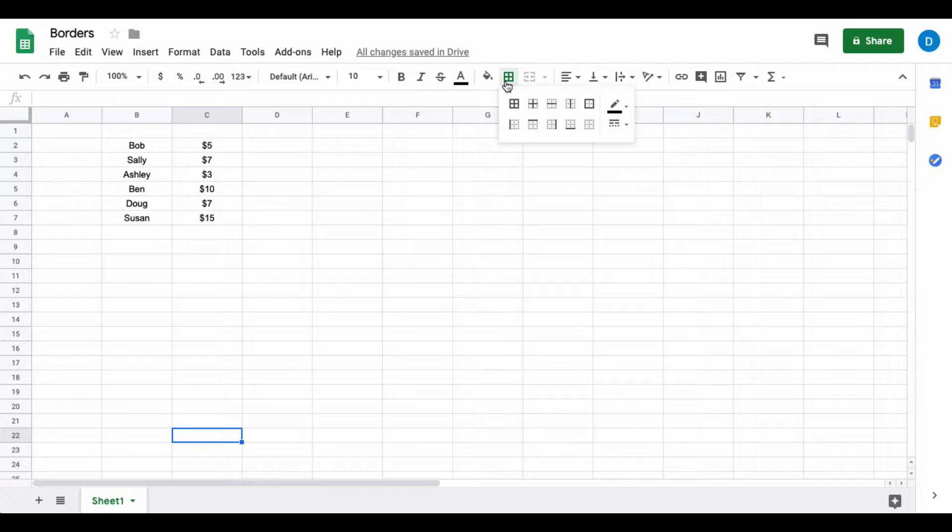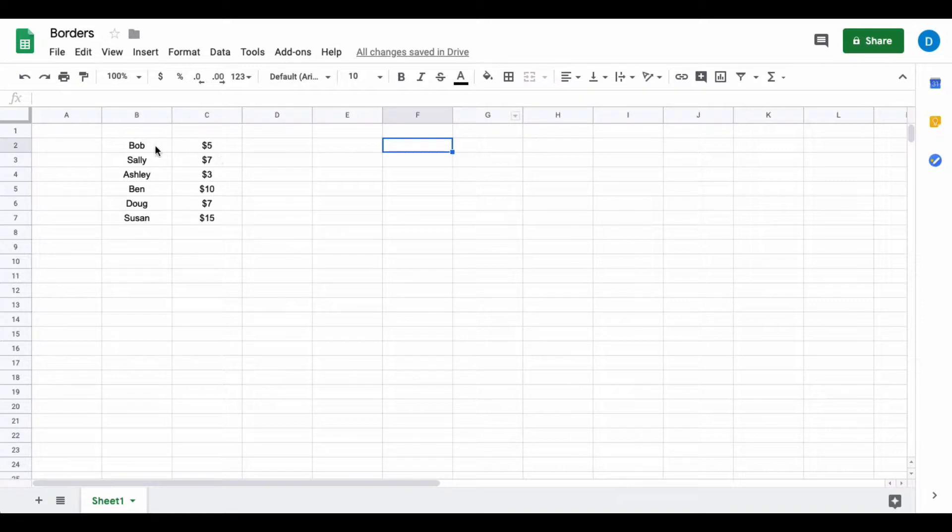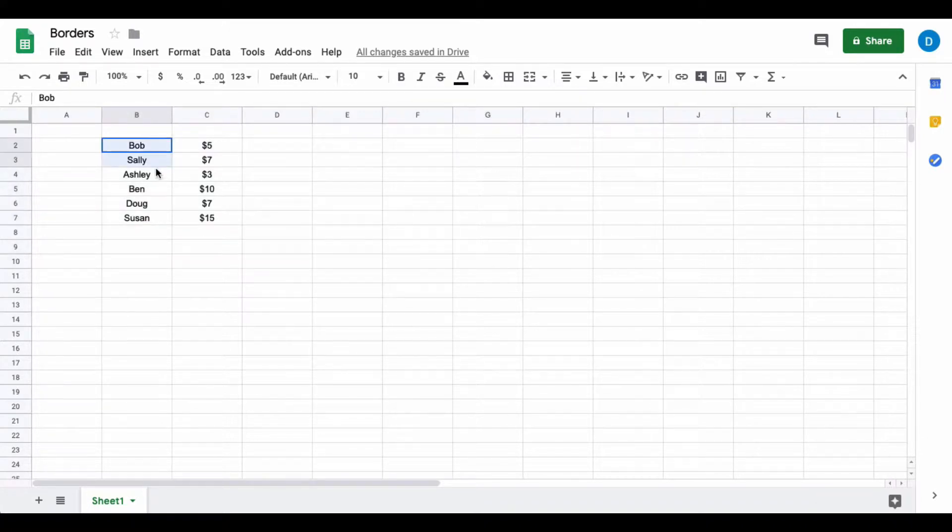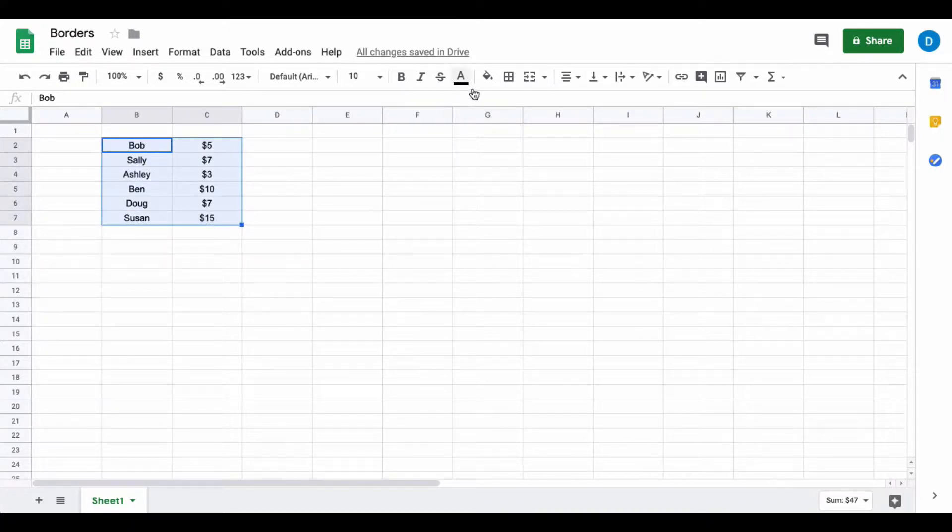I'm going to start by placing the border around all of my cells. To do that, you highlight all of the cells in your spreadsheet, or at least the cells with data inside.